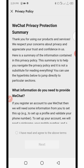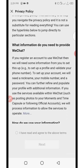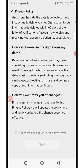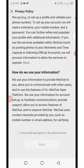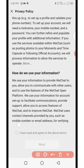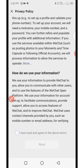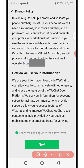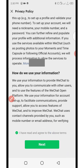Now on the privacy policy page, you are allowed to read it but because of time, after reading it just click on the 'more' button to confirm you have read and agreed to the terms. As it turns blue, click on 'next' and it will take you to the security verification page.